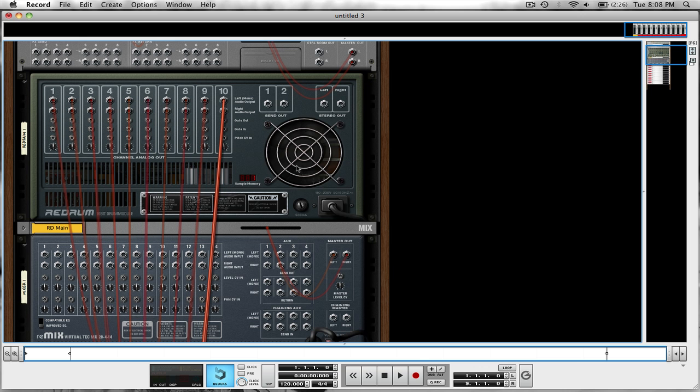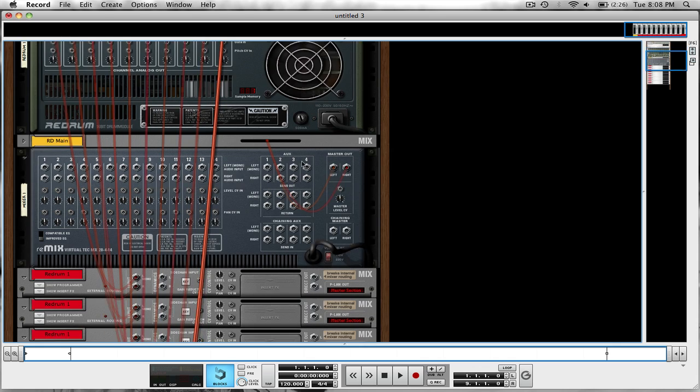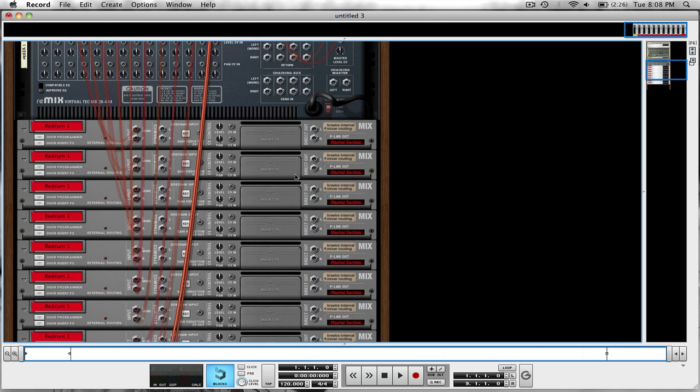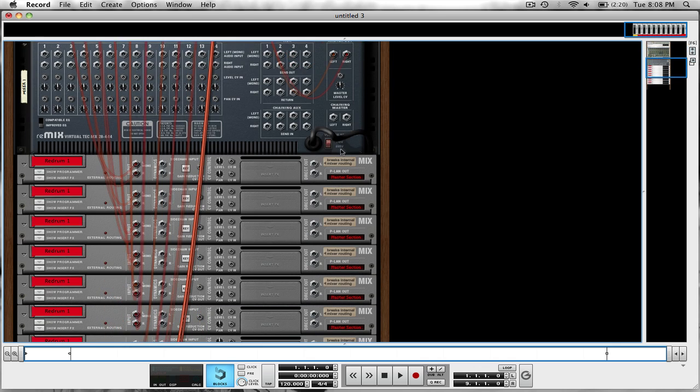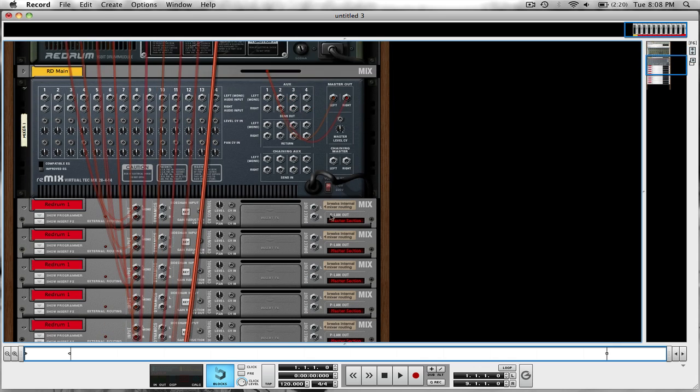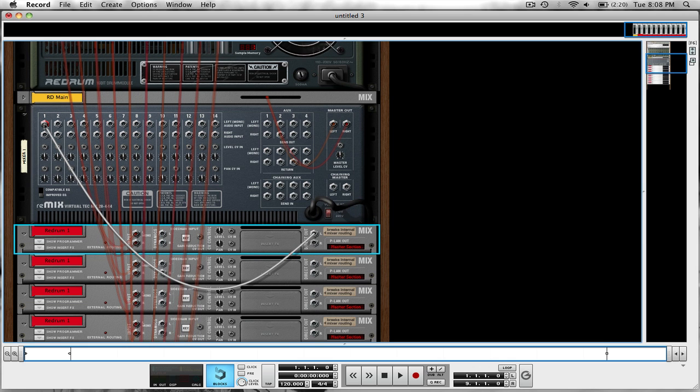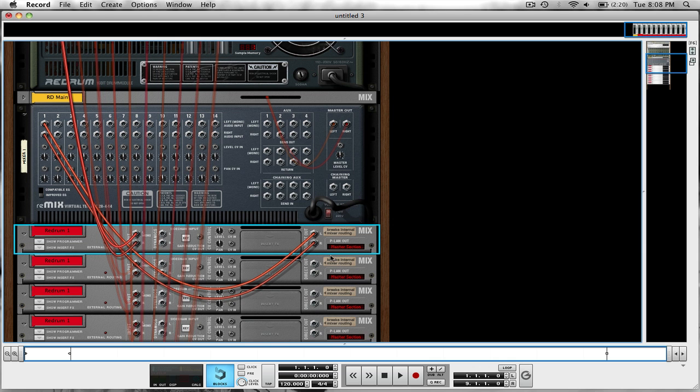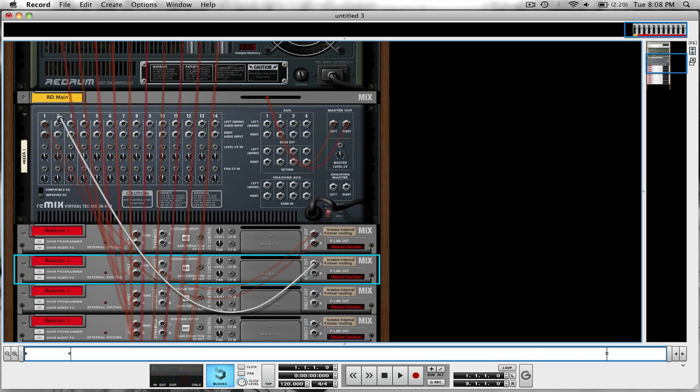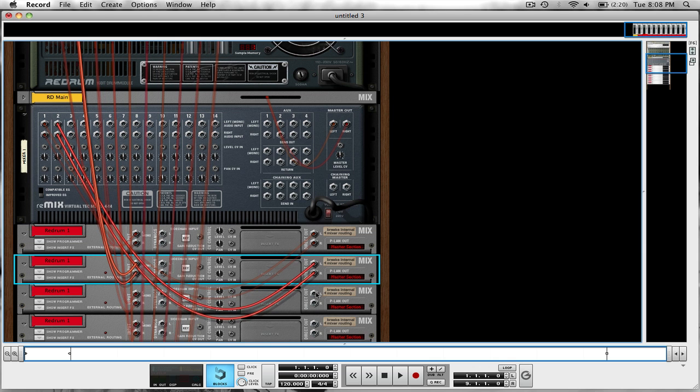All right, now that we've got all ten inputs routed to their own separate mix channels, we're going to take the output of each mix channel and put it into the RD main we created, which is our mixer 14.2. So 1 goes to 1, 2 to 2, 3 to 3, all the way to 10 again.